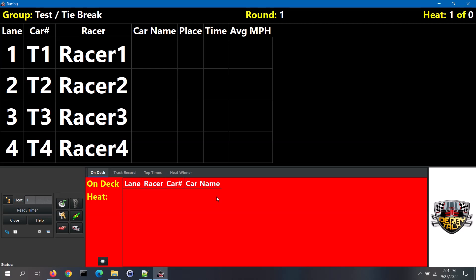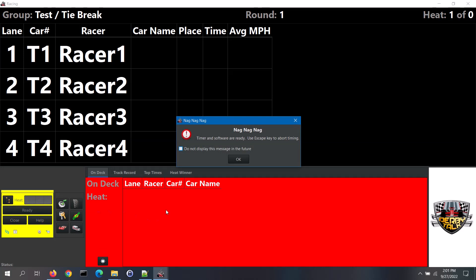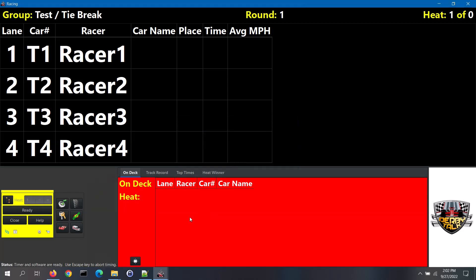To run a test heat, make sure that your timer is connected to the computer and is powered up. Now click on the Ready Timer button. Wait until the bottom left area turns yellow and the button indicates Ready. The software will attempt to reset the timer and will get itself ready to receive the heat results. If you are using a solenoid start gate or light tree that is controlled by the software, it will be activated at this time. At this point, you can release the start gate to begin the heat.